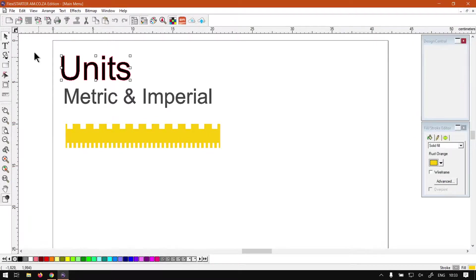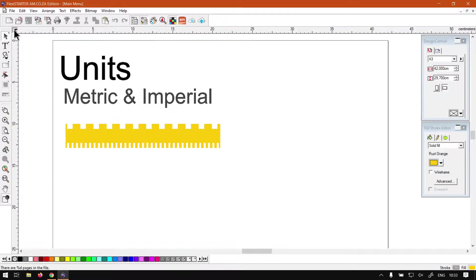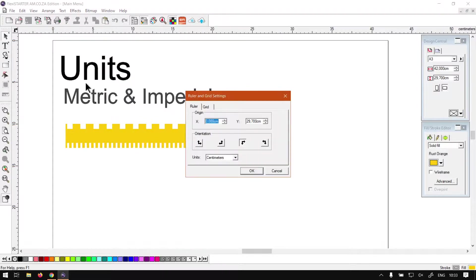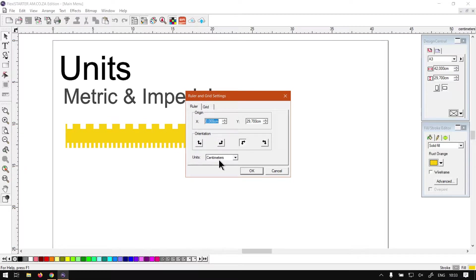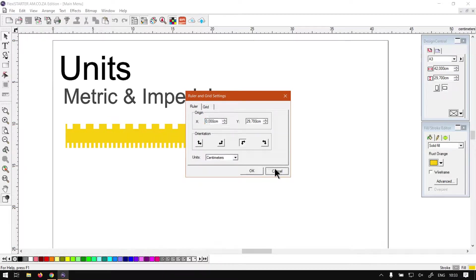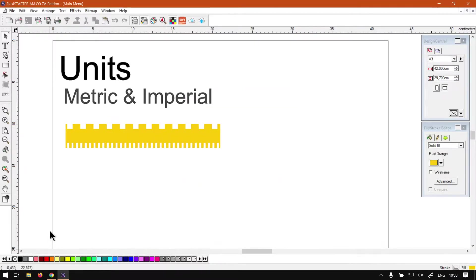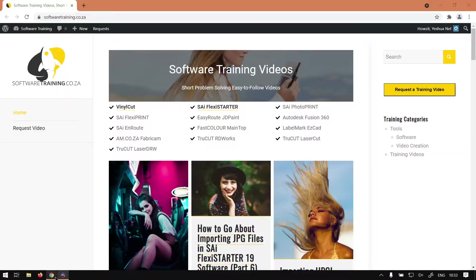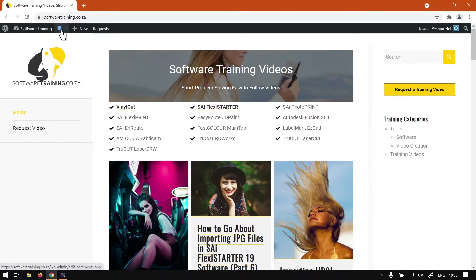Just a recap again: you double click on this little icon where the two rulers meet and it will be under units at the bottom. Otherwise that is it on changing units. If we get over to softwaretraining.co.za...